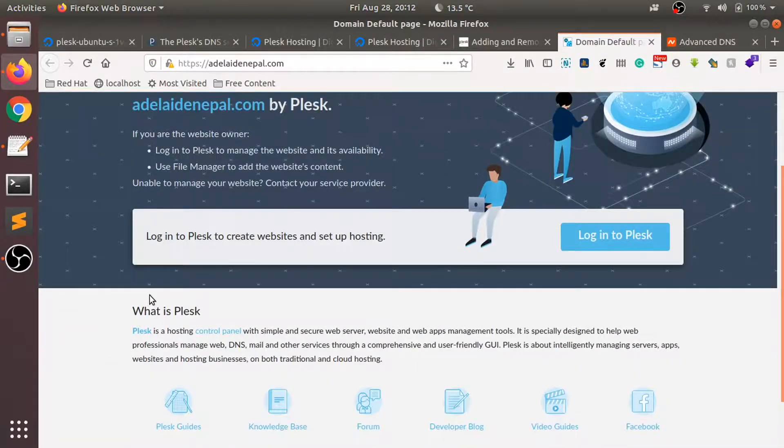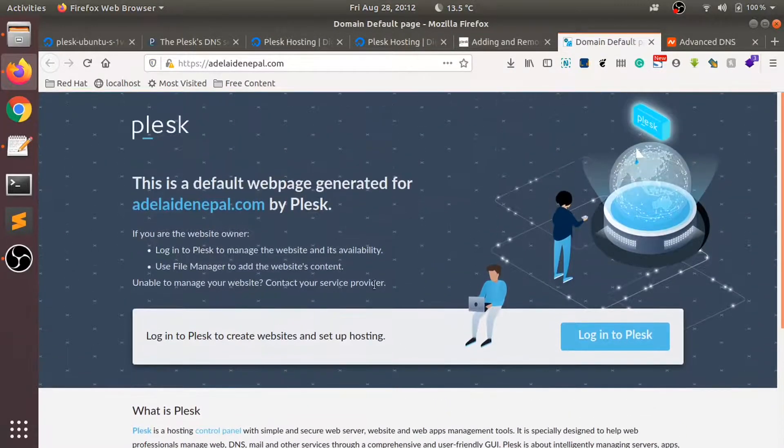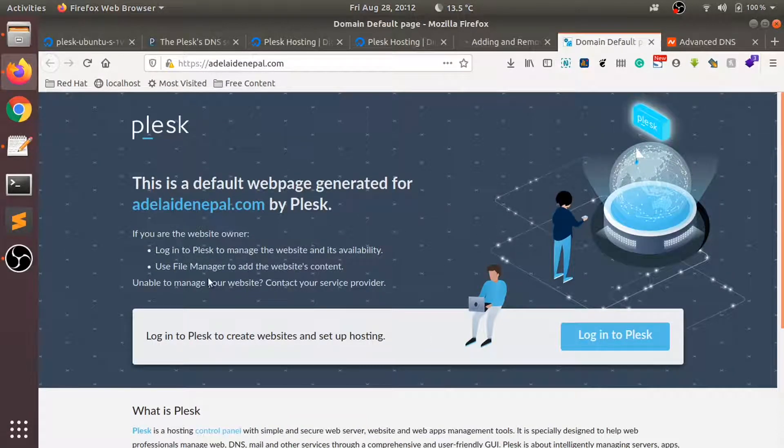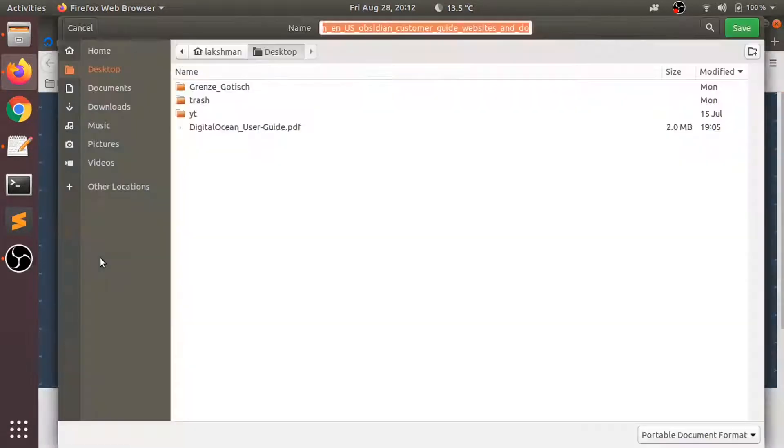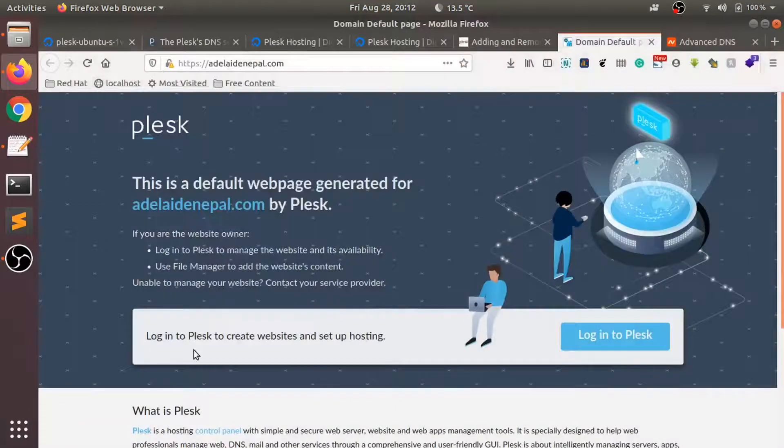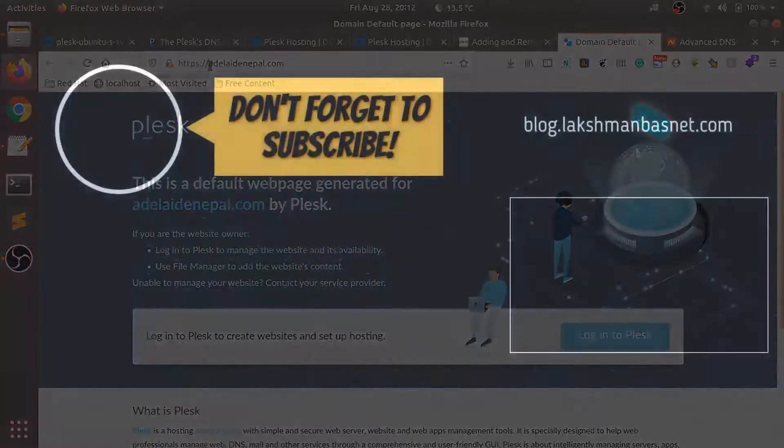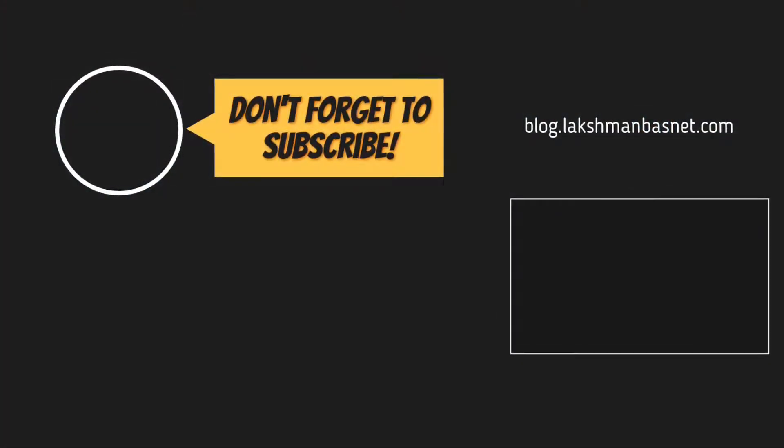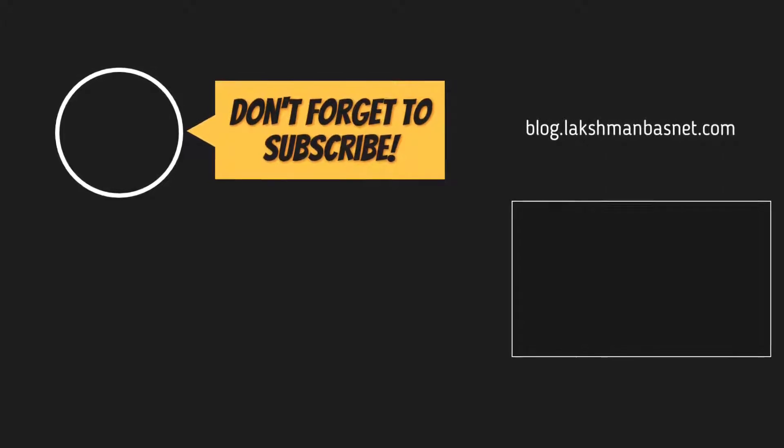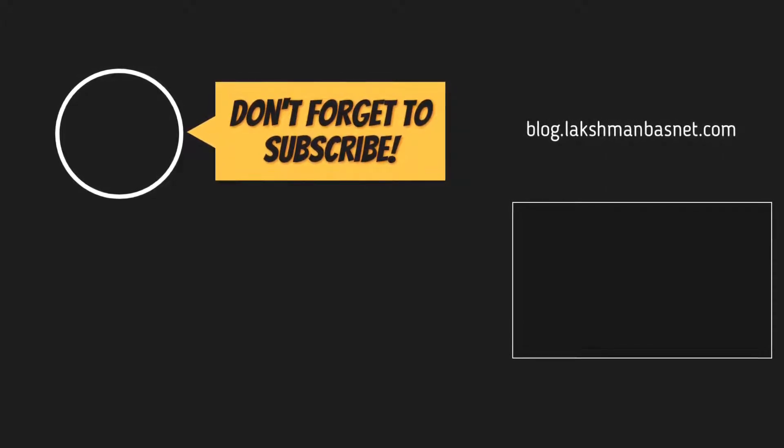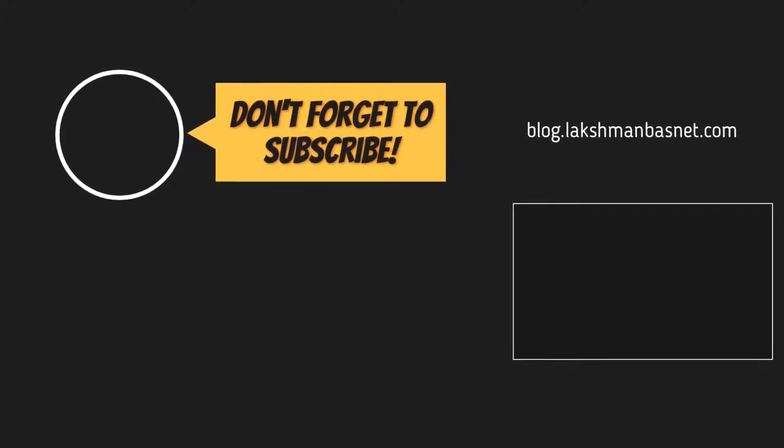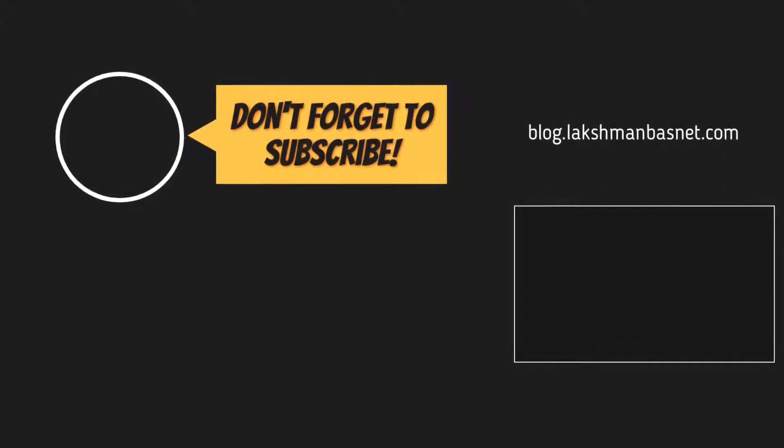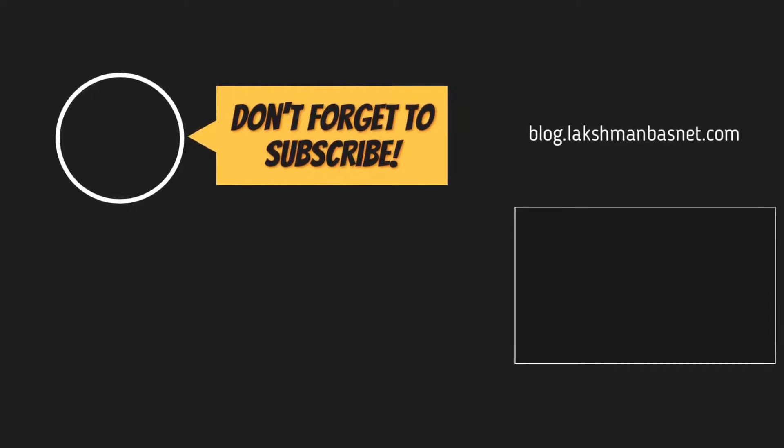In the next video I'll be showing you how you can set up or install WordPress on this Plex welcome page. Thanks for watching!